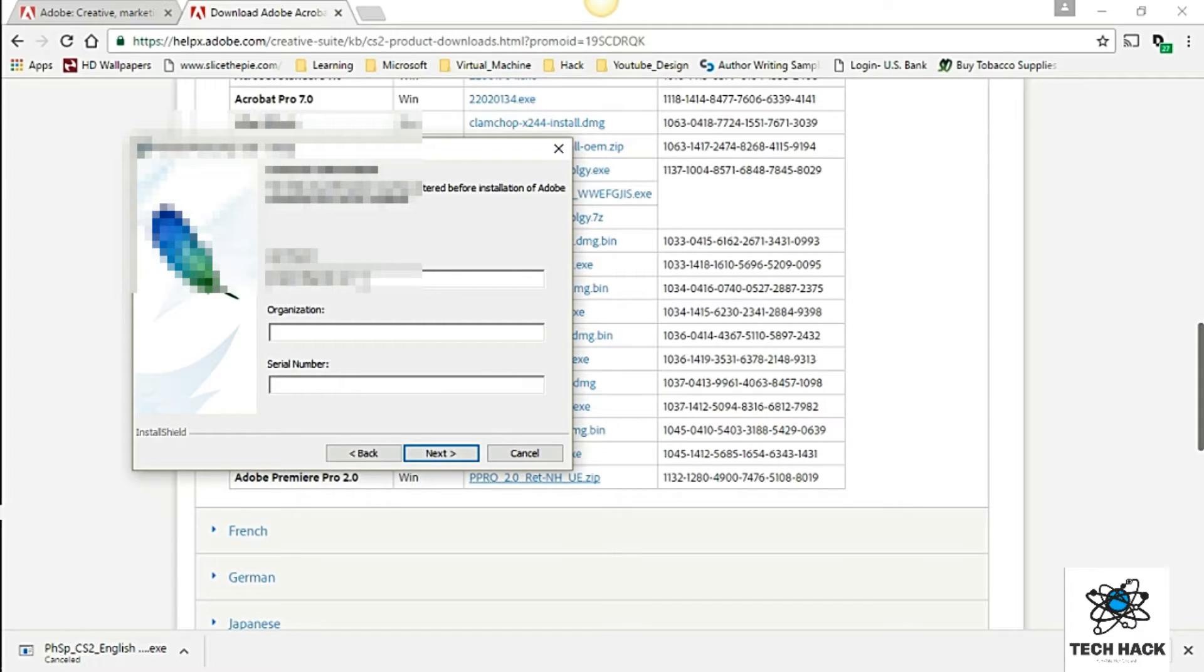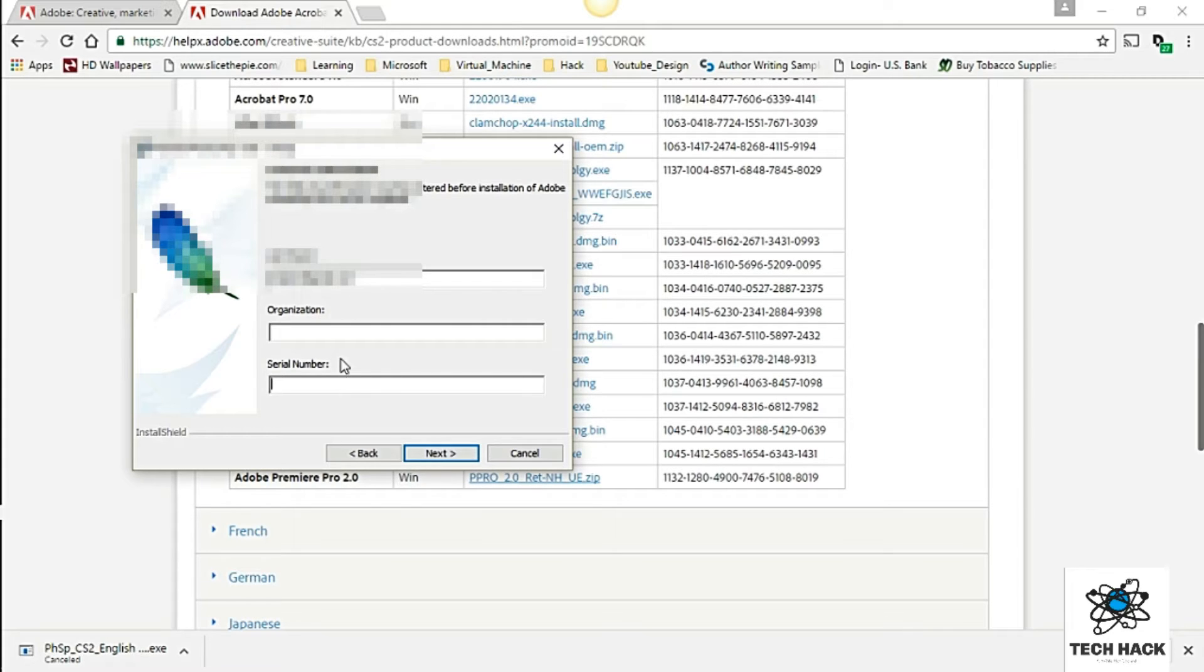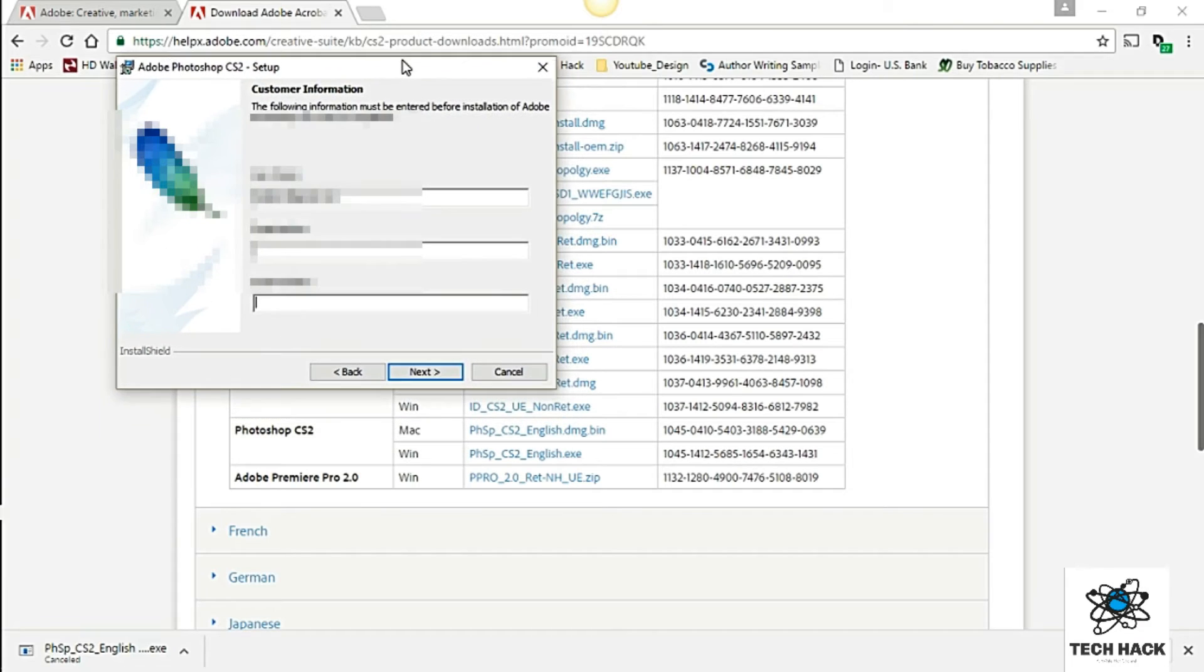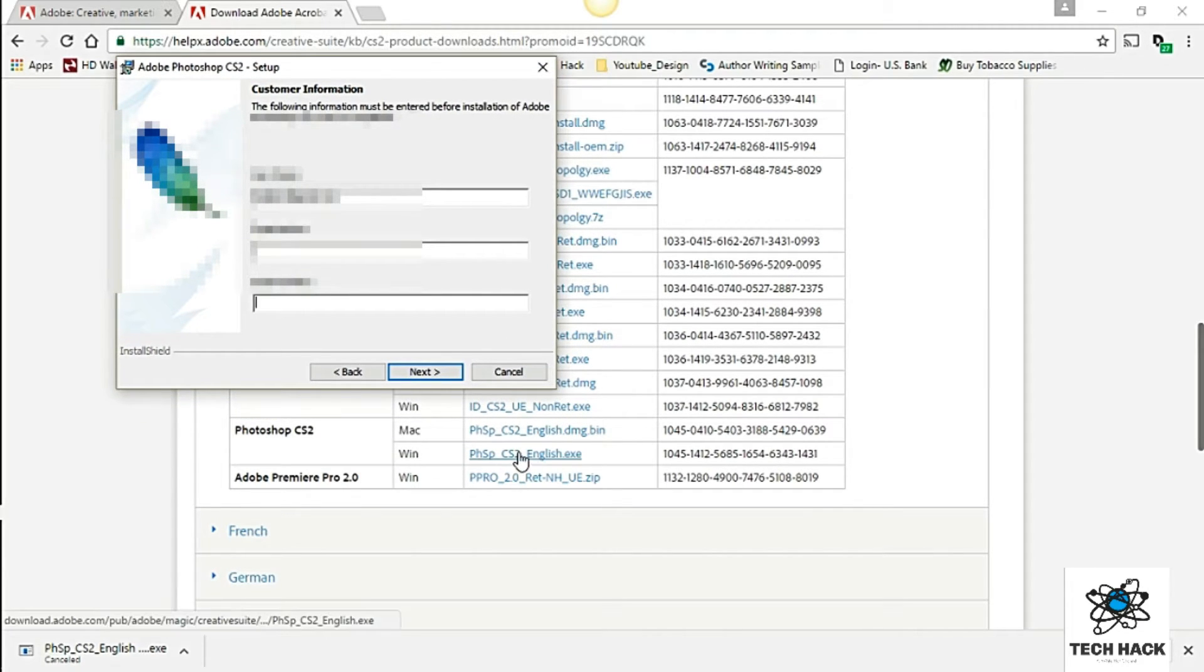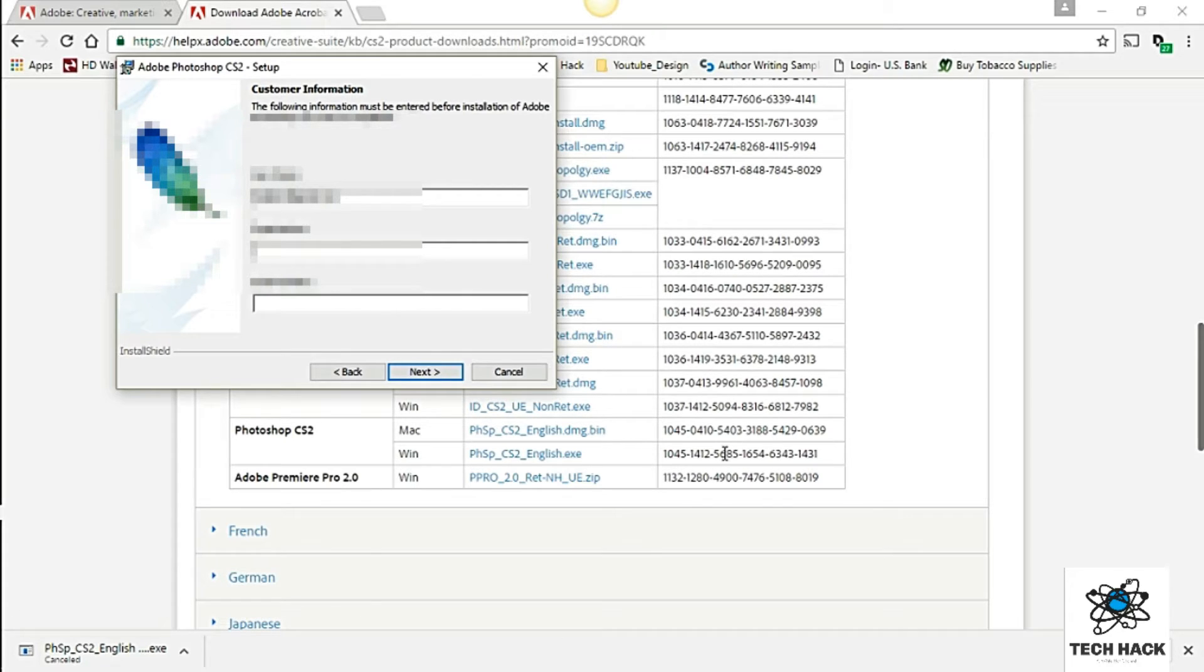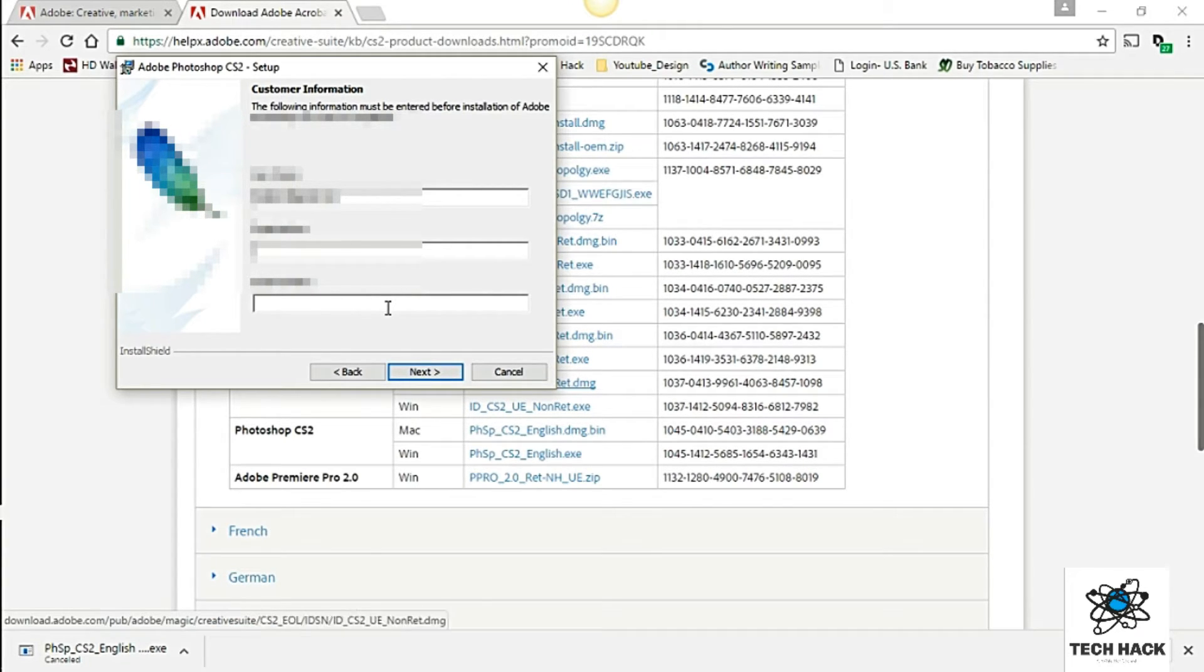So I mean it doesn't really matter what your user name is. So just put something in and then your serial number. Just go ahead and copy it from the website in the link below. In this case for me it's going to be Windows operating system. And this is the serial number. Unfortunately you can't copy and paste it. So you have to enter it by hand.